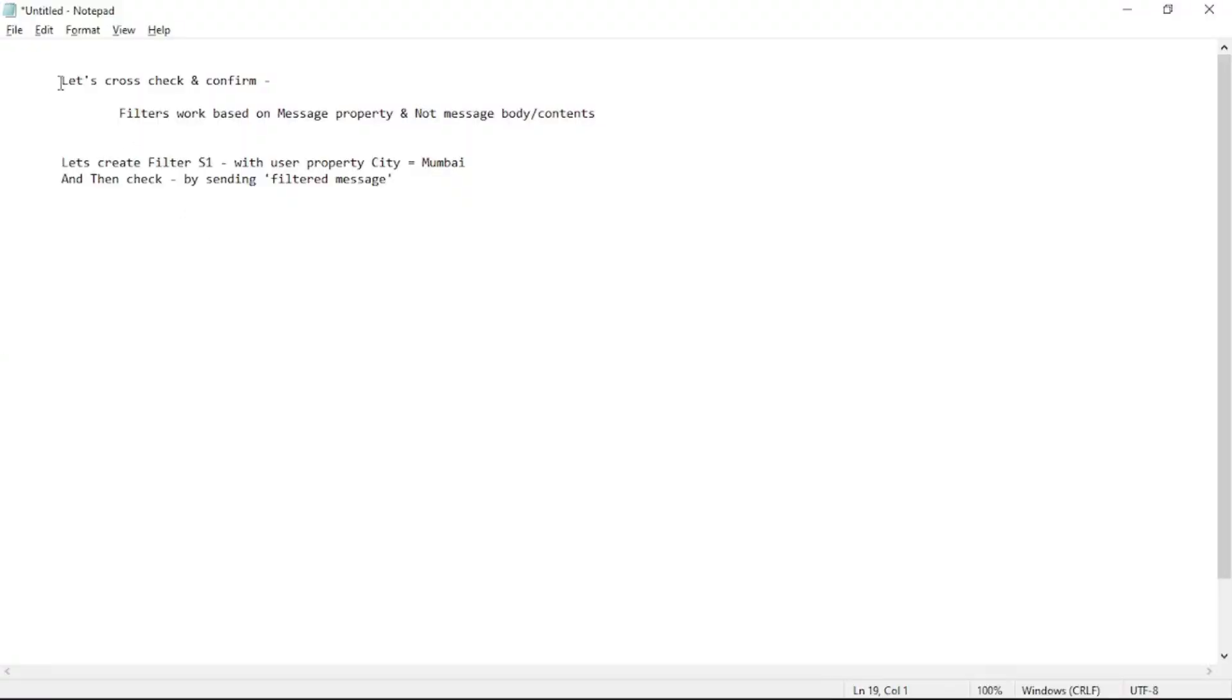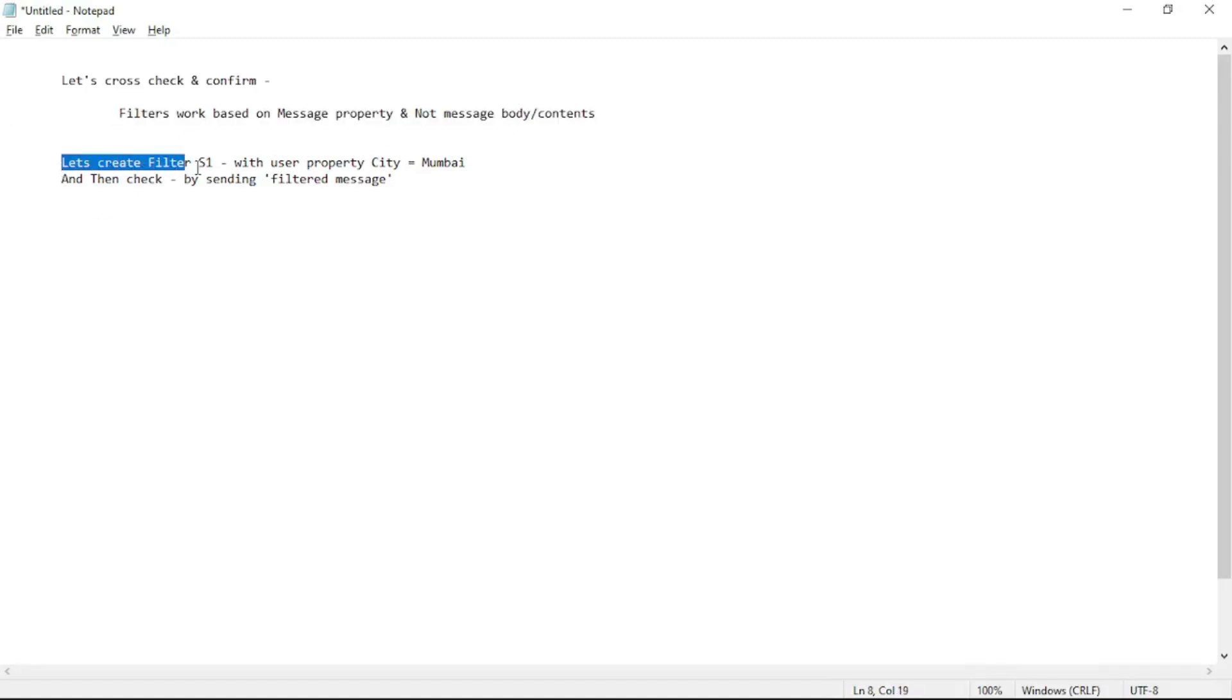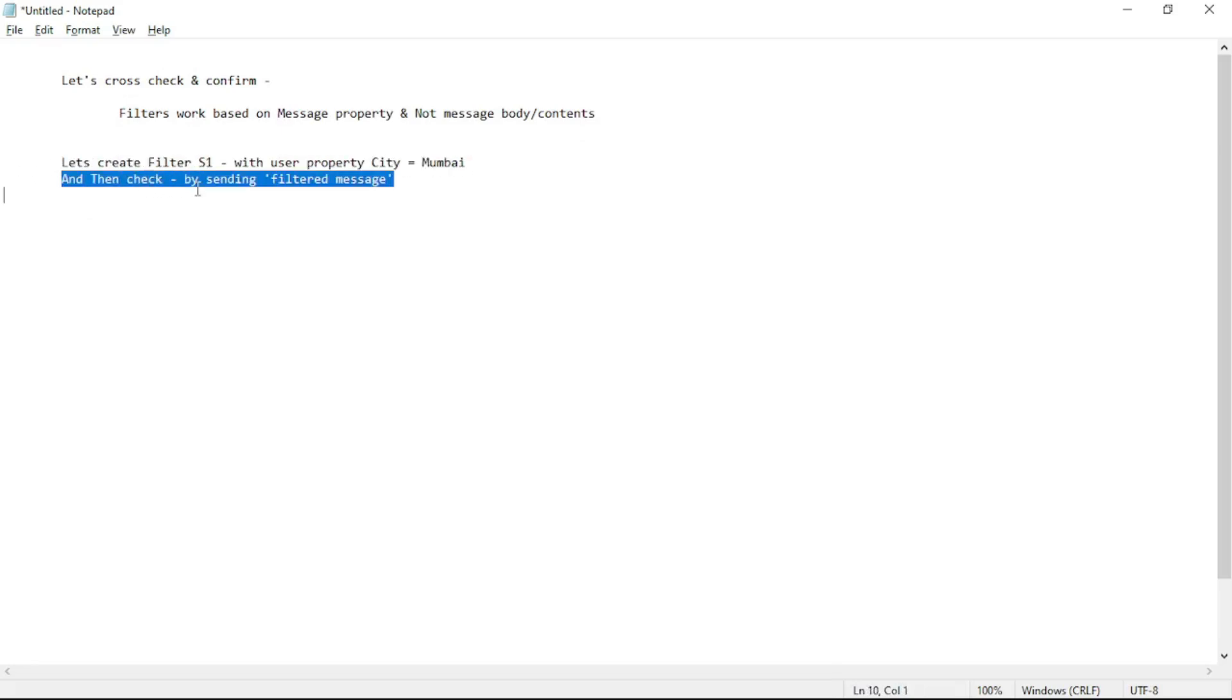Hello guys, in this video let's cross check and confirm that filters work based on message property and not message body or contents. So let's create filter S1 with user property city equal to Mumbai and then check by sending filtered messages.